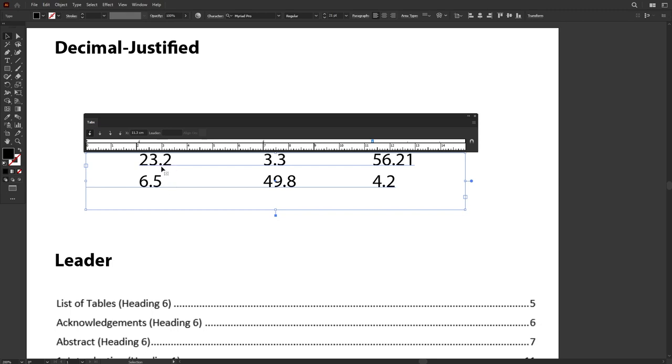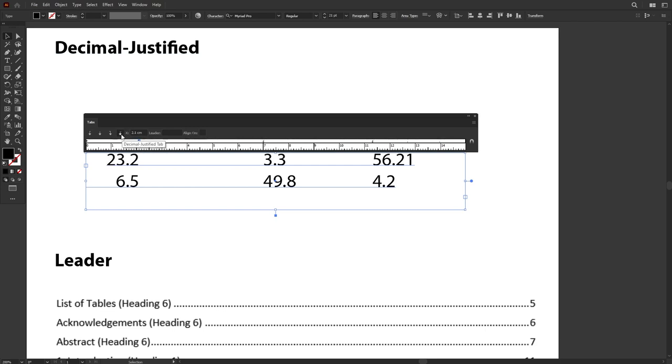So let's say I want to justify based on the decimal points. I want to align them to the center of the indicator. All I have to do is left click and select on the indicator. I will select Decimal Justified and then I'll key in inside the Align On period, which is the decimal point that I want to align.